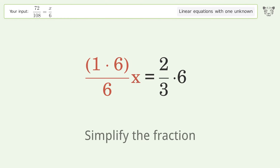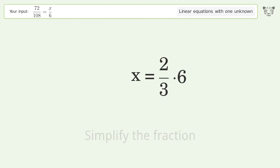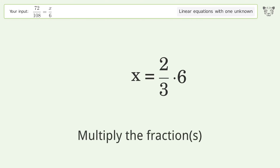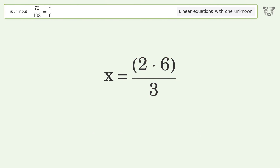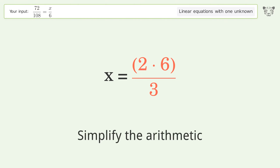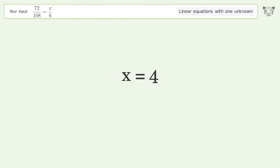Simplify the fraction, multiply the fractions, and simplify the arithmetic. And so the final result is x equals 4.